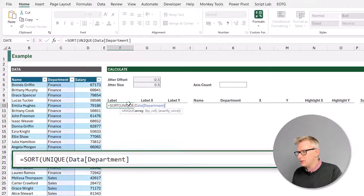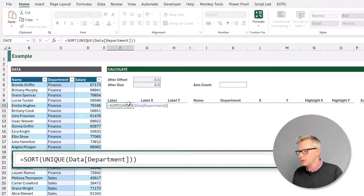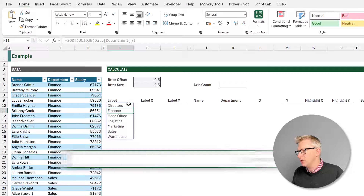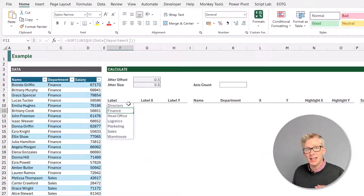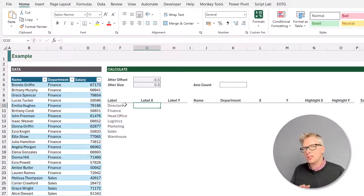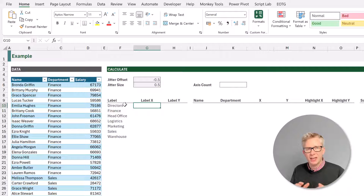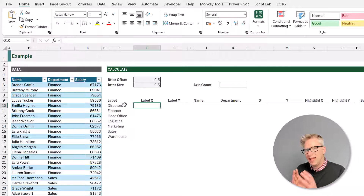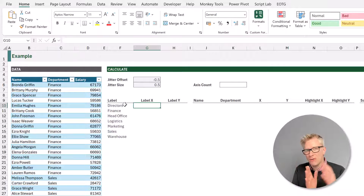I'll close the square bracket, close the unique, close the sort, and then press return. So that now gives us a list of our departments in a sorted order. Next, we want to calculate the x position. So what we want to do is place our label in the middle of each of our sections. So we're going to type equals sequence, open bracket, and we want to count the number of rows that we have for our labels.